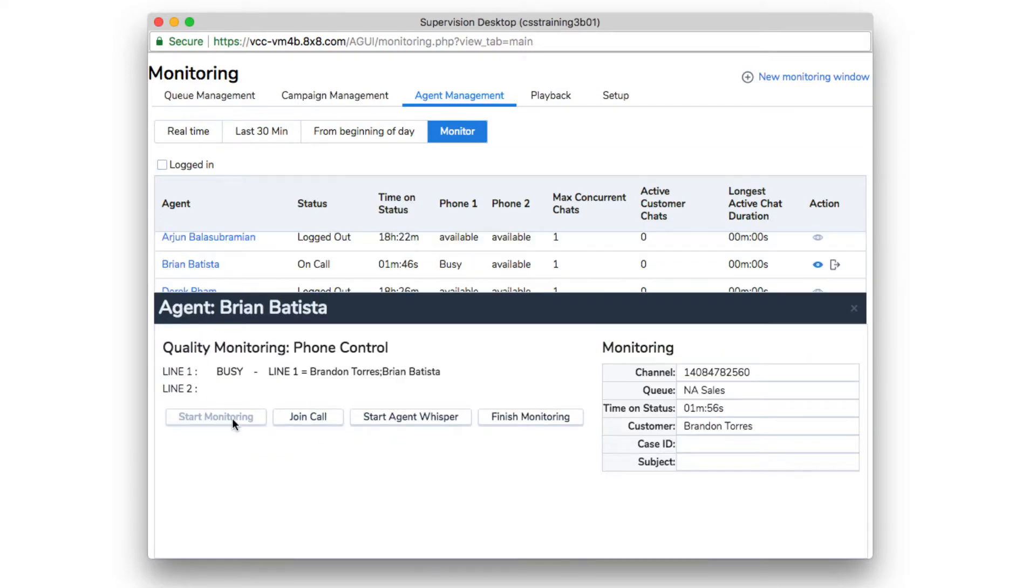Next, click Join Call. Pick up your phone when it rings. The agent will hear a double beep and you'll be able to speak to both the customer and agent.